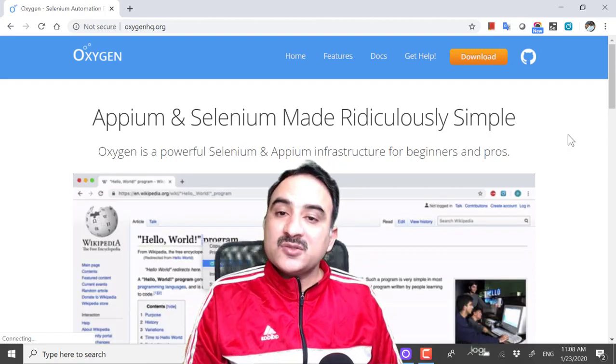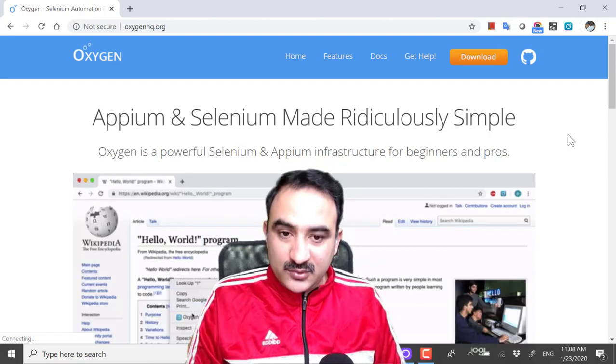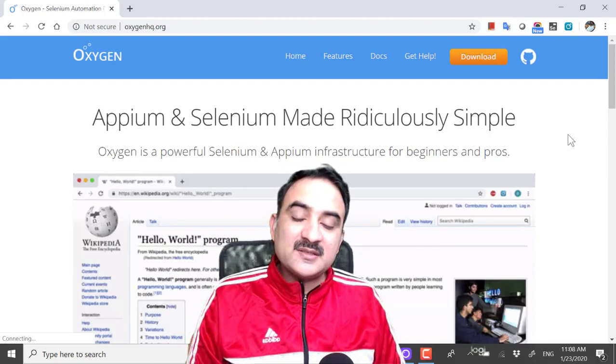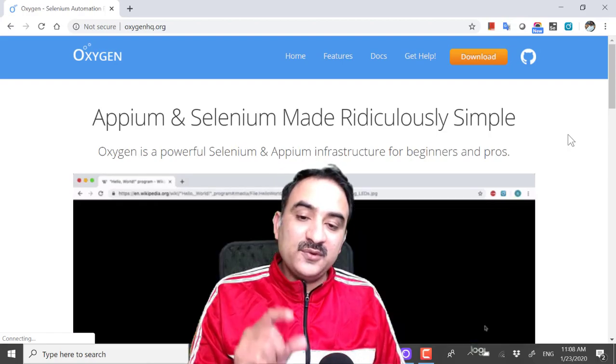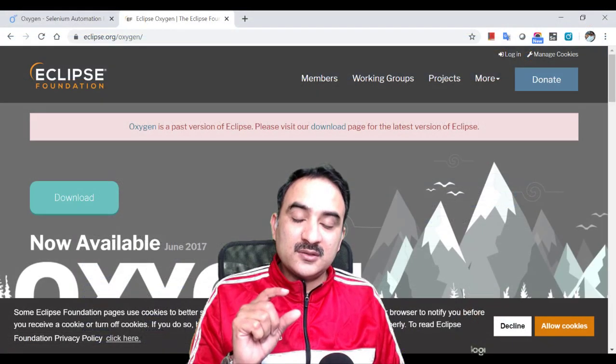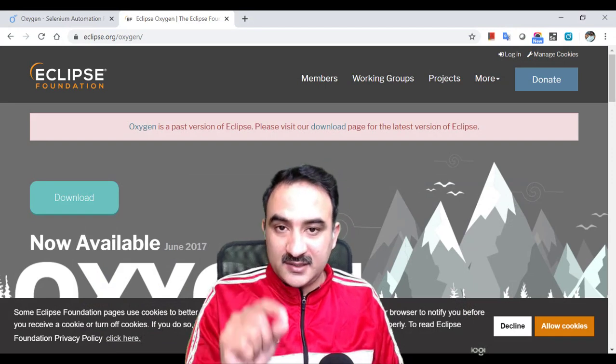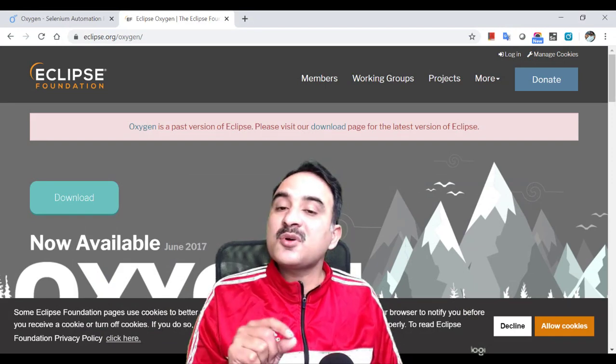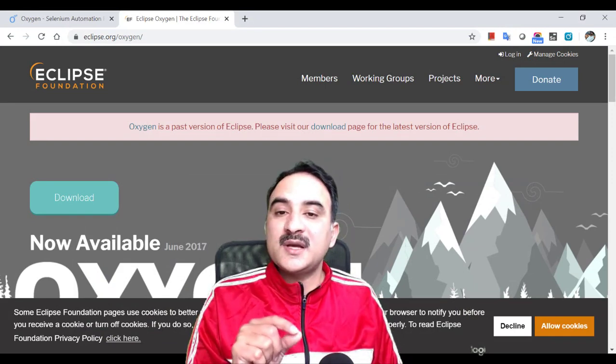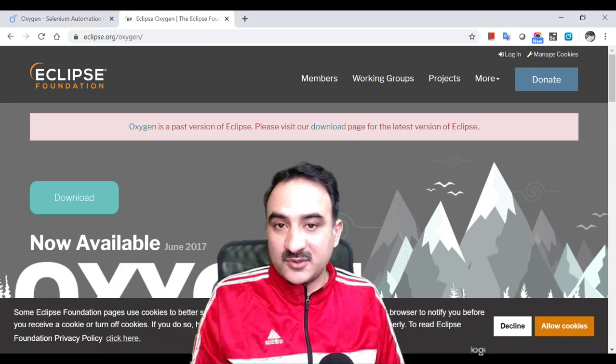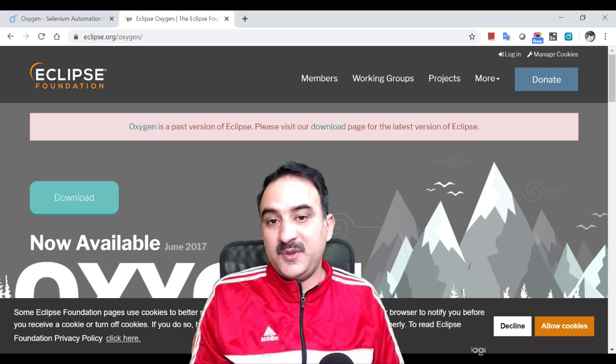There is one thing to note and that is if you are googling for Oxygen IDE, most probably you will reach the Eclipse Oxygen web page.